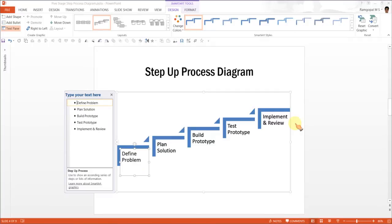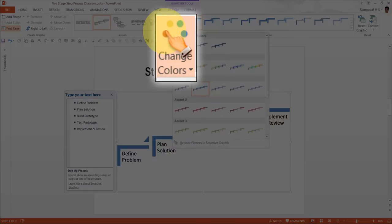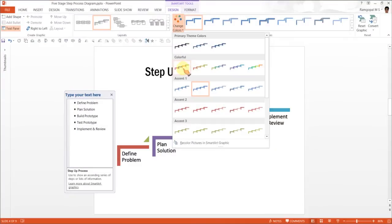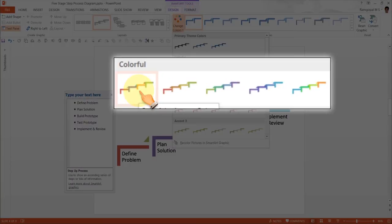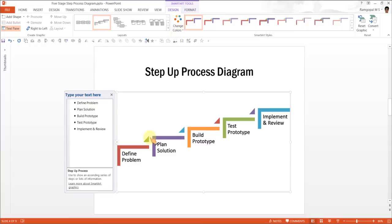Now we will try to improve this diagram a bit. We will select this and go to Change Colors option and we will choose this option called Colorful Accent Colors. We choose this particular type of colors because we want to ensure that each of the steps is distinct.